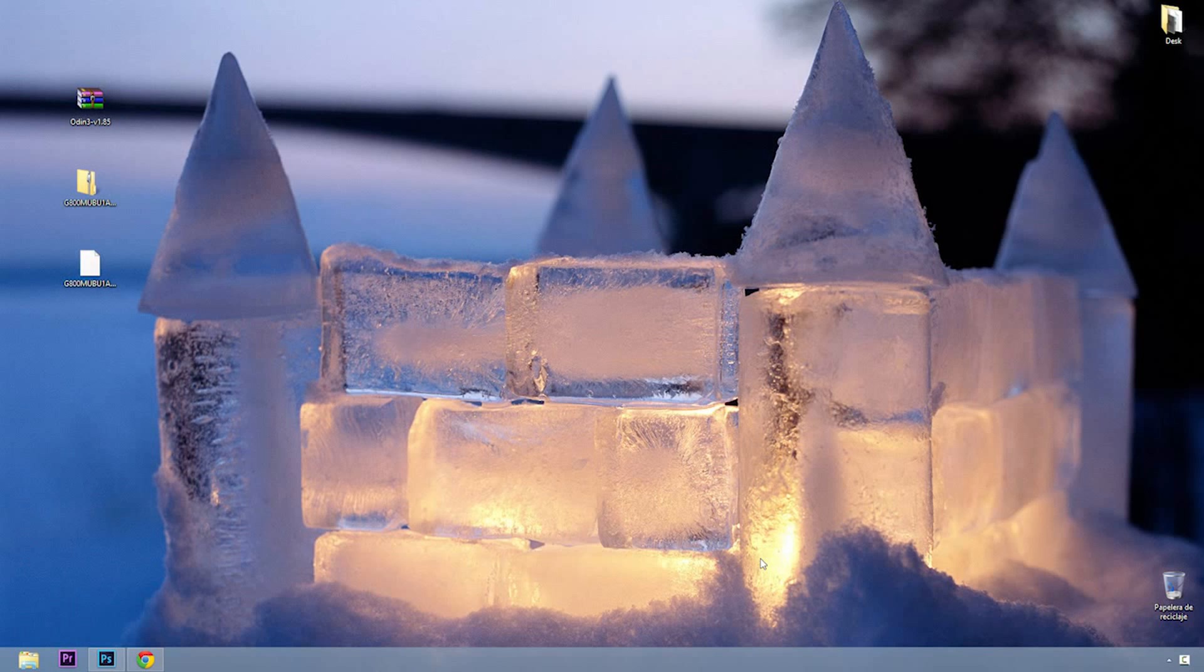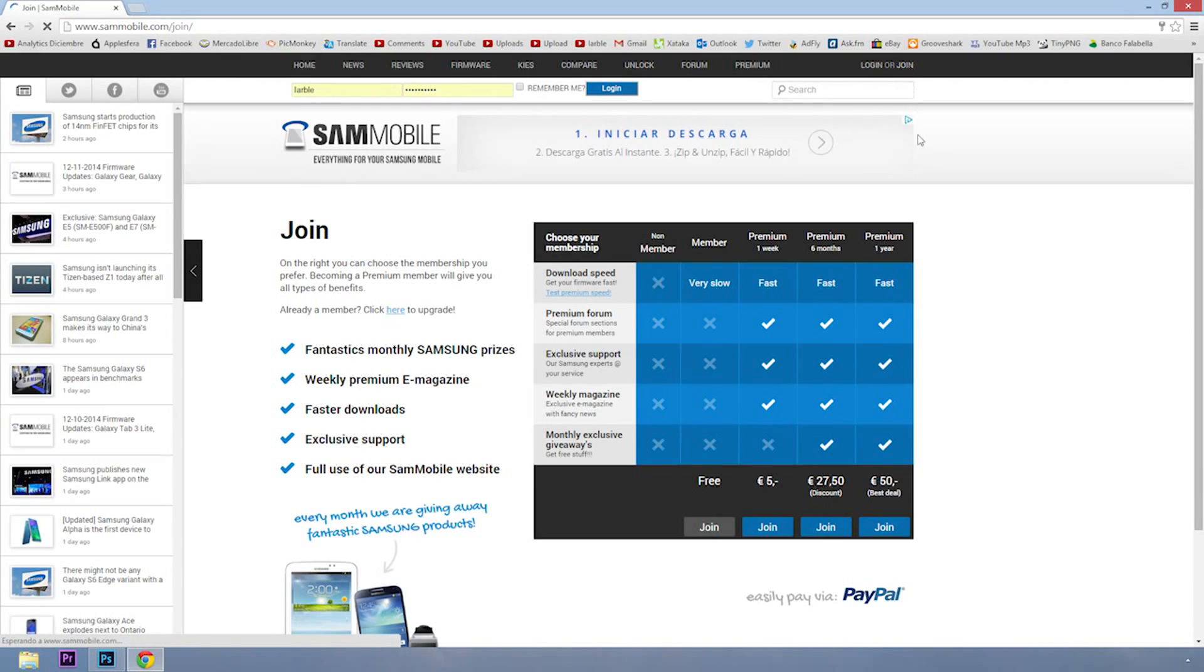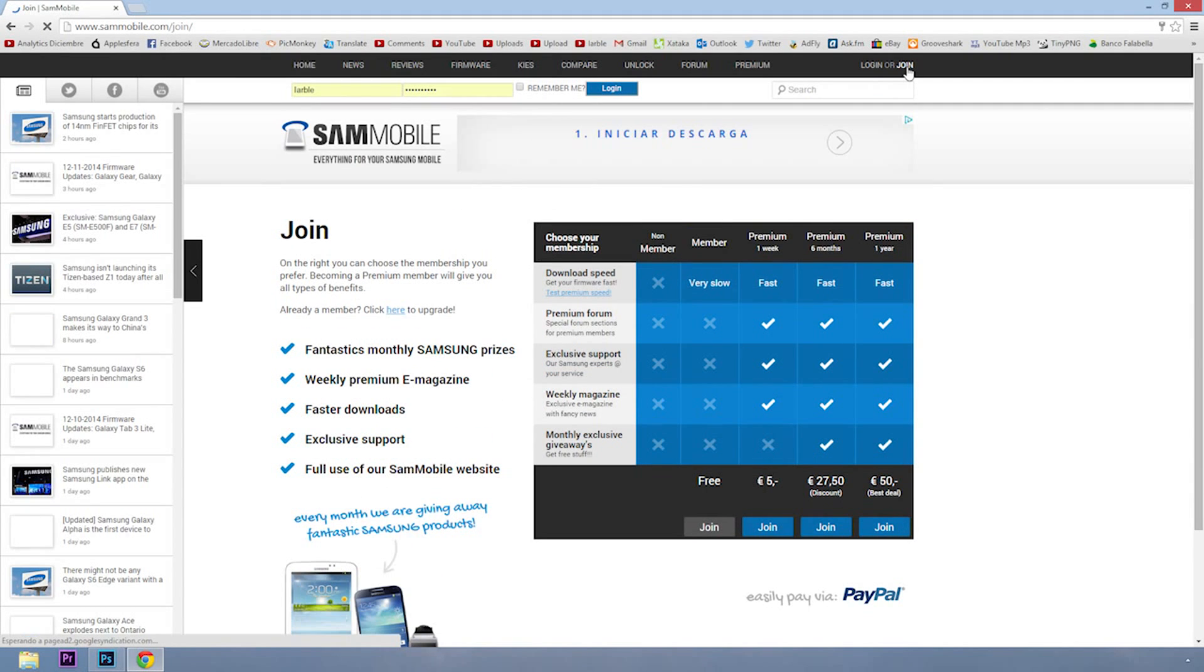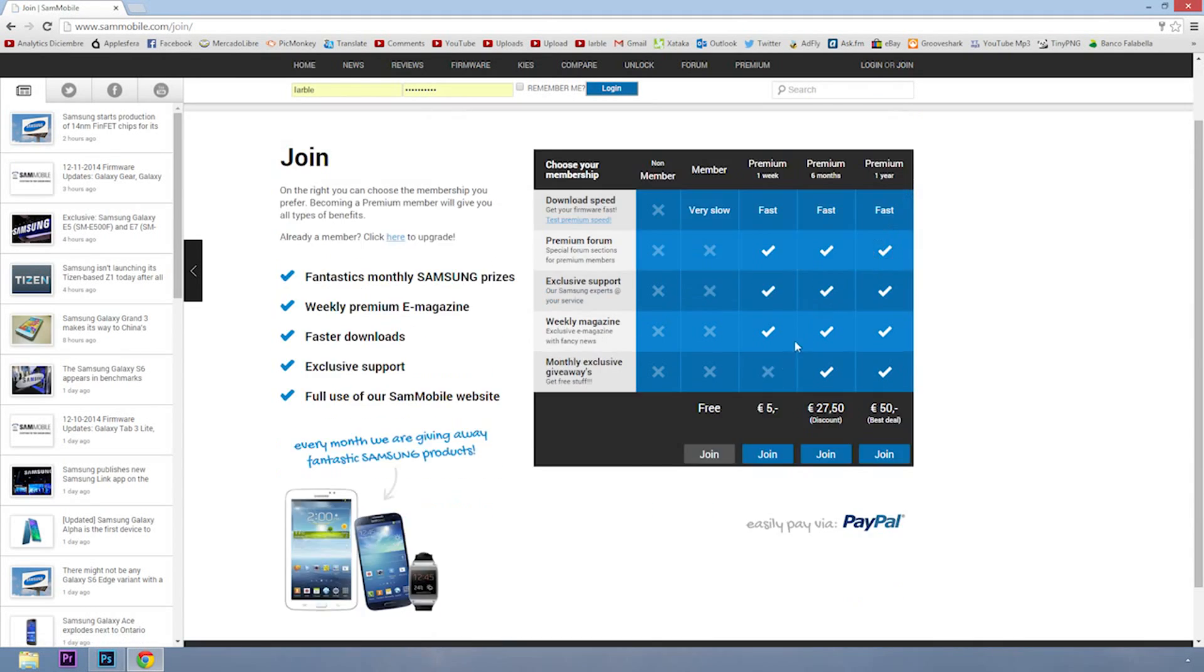The second thing is to download the original firmware of the device. For this you must go to sammobile.com and register. If you have any problem, tell me in the comments.